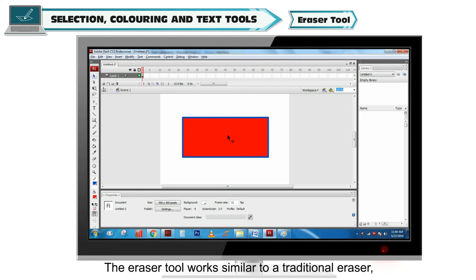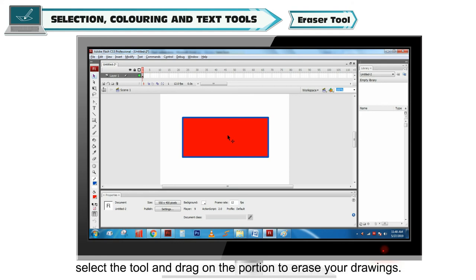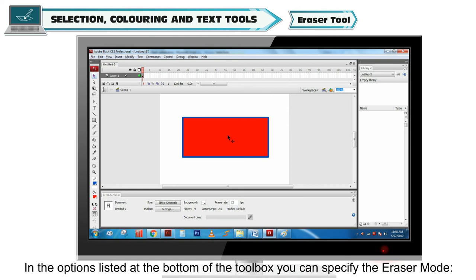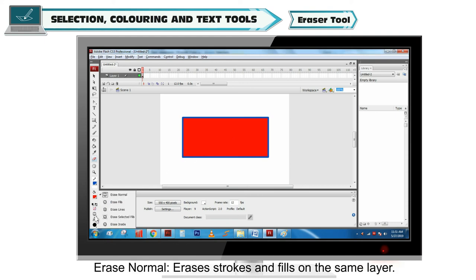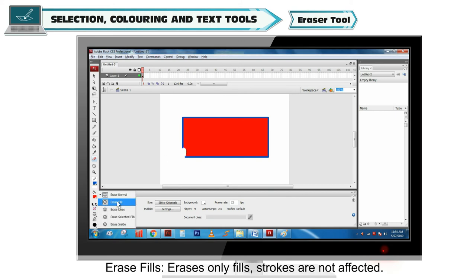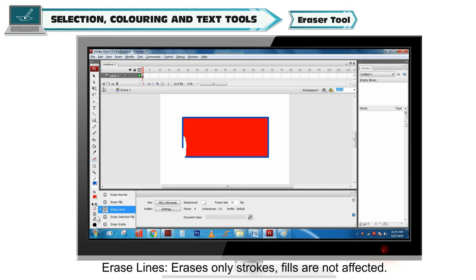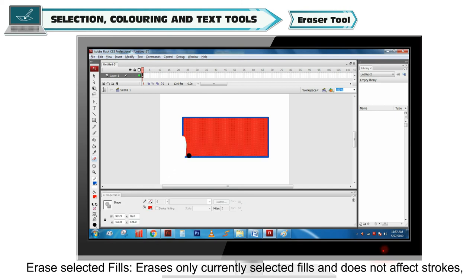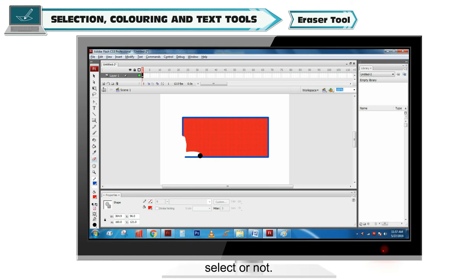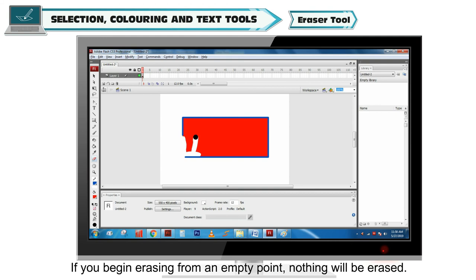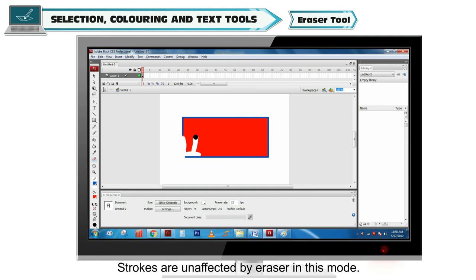Eraser Tool. The Eraser Tool works similar to a traditional eraser. Select the tool and drag on the portion to erase your drawing. Eraser Mode option. In the options listed at the bottom of the toolbox, you can specify the eraser mode. Erase Normal erases strokes and fills on the same layer. Erase Fills erases only fills. Strokes are not affected. Erase Lines erases only strokes. Fills are not affected. Erase Selected Fills erases only currently selected fills and does not affect strokes, selected or not. Erase Inside erases only the fill on which you begin the eraser stroke. If you begin erasing from an empty point, nothing will be erased. Strokes are unaffected by eraser in this mode.